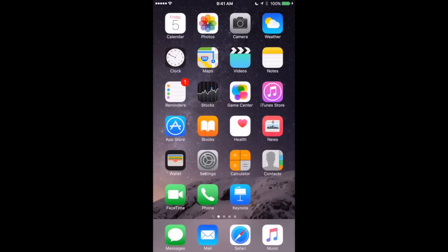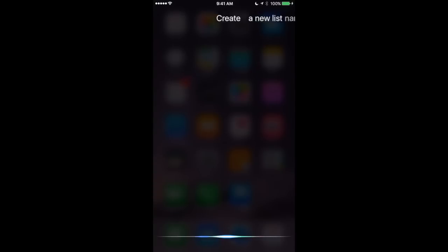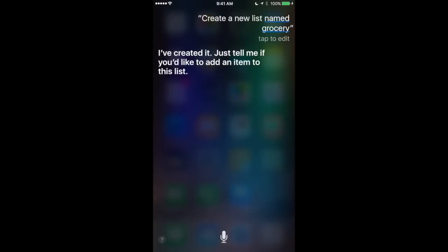You can also create and populate lists with Siri. These are lists that will be in the Reminders app but you don't even have to go to the Reminders app to do it. Create a new list named Grocery. I've created it. Just tell me if you'd like to add an item to this list.